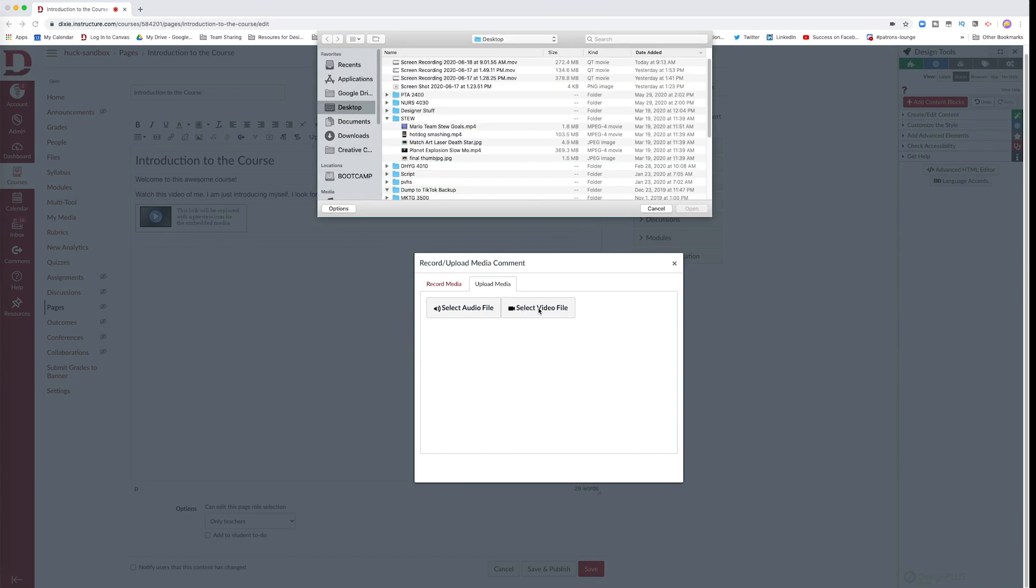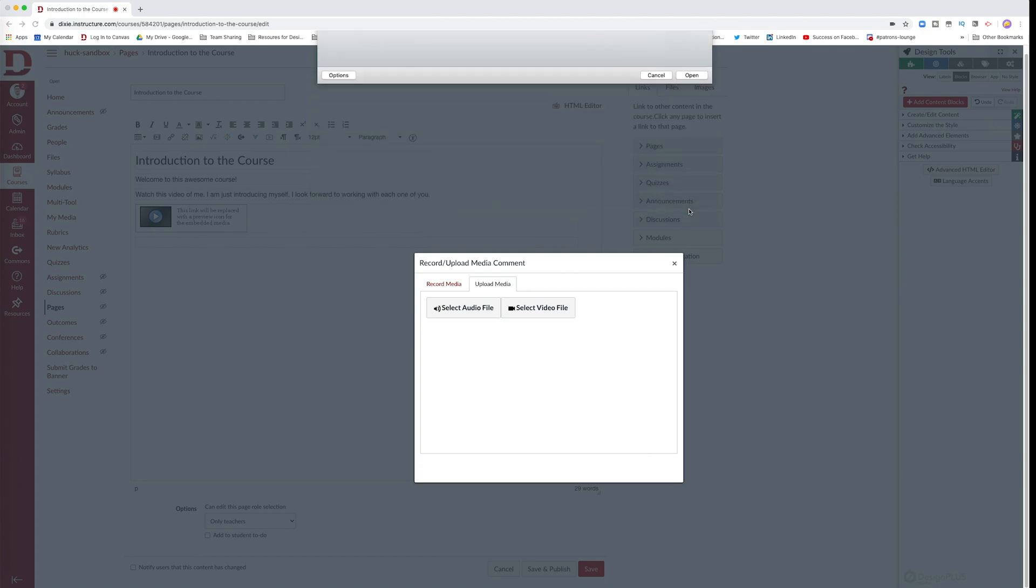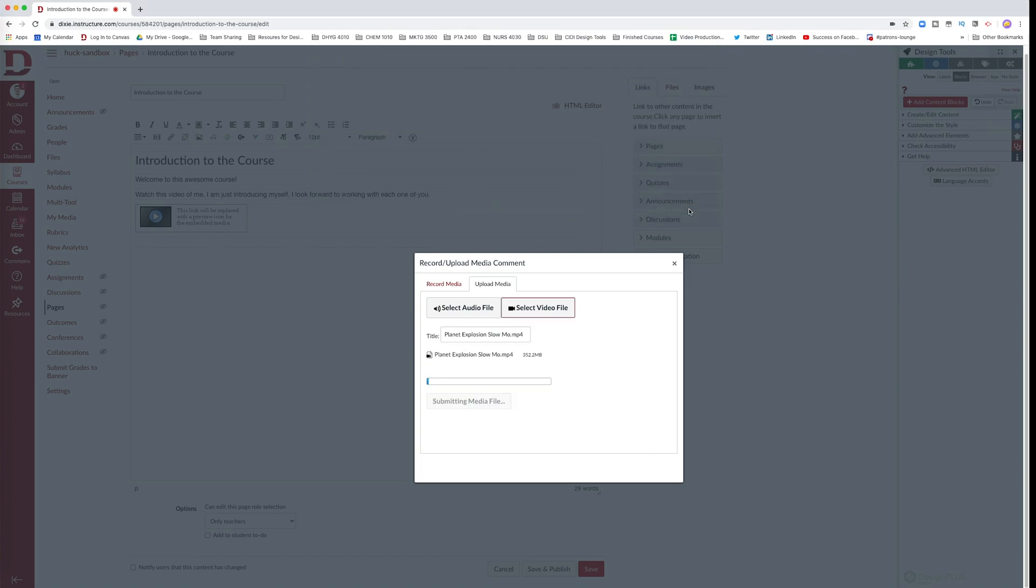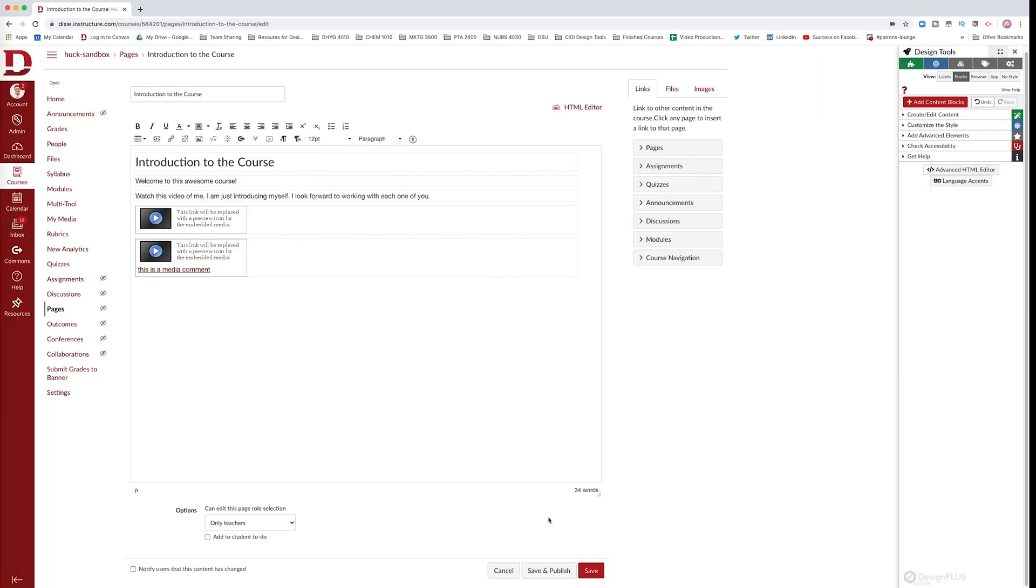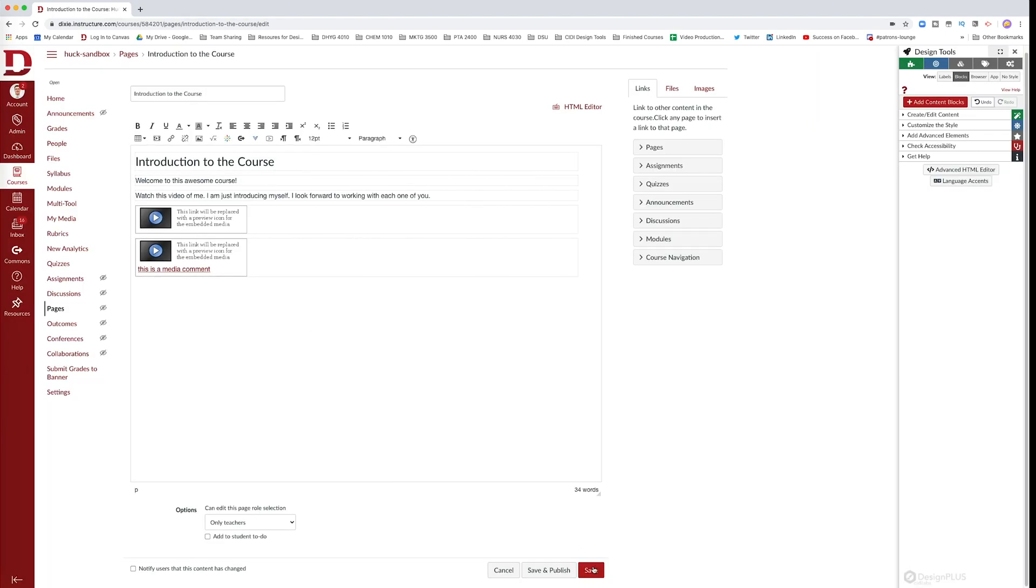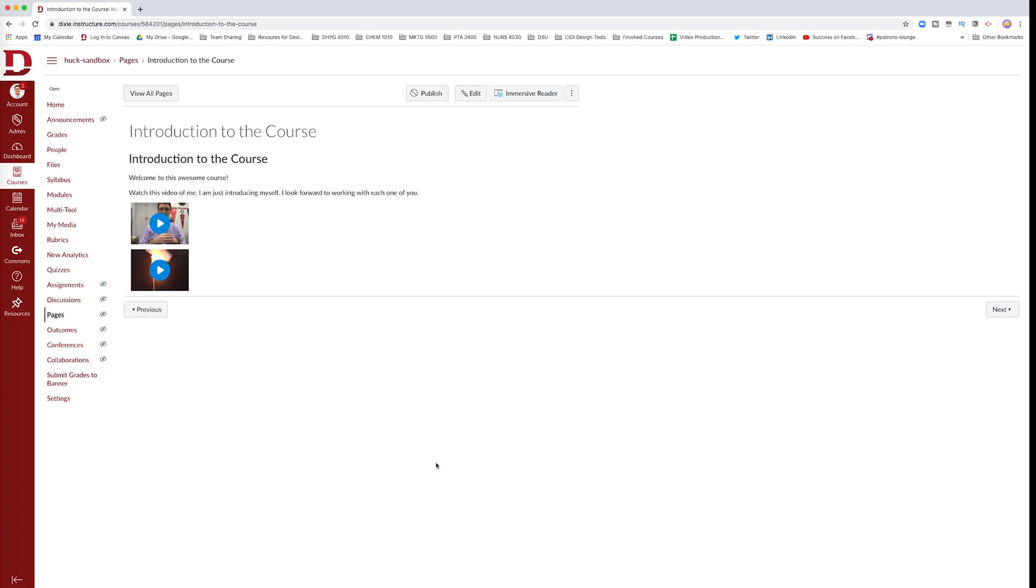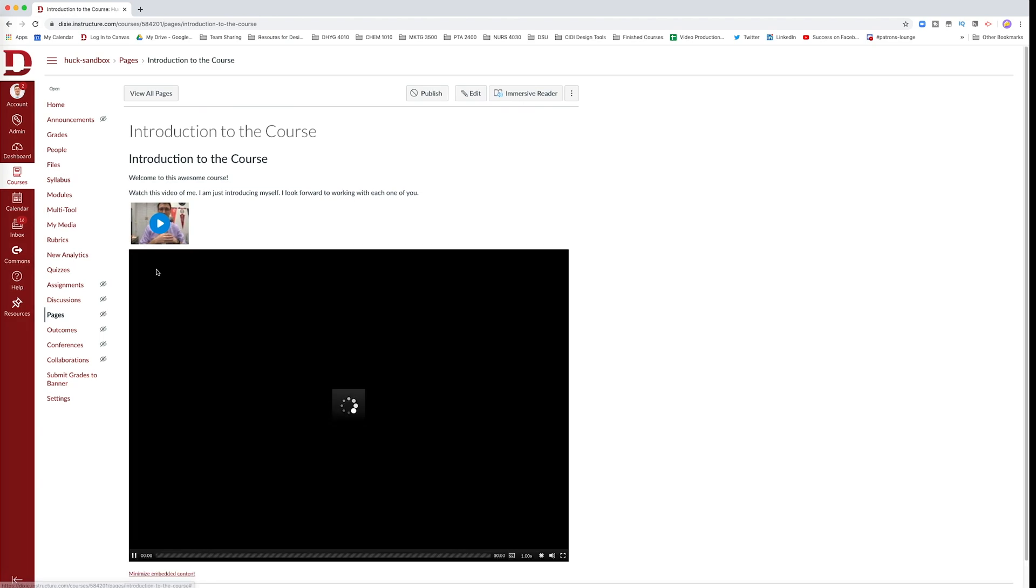Once you hit select a video file your hard drives will appear and you can select the video you want to use. Again remember that the size of the video will determine how long the video will take to process. Once it's done hit save. It may still take a little bit of time to process. So if you try to hit play right away it may not load. Let's see what happens when I play this one.